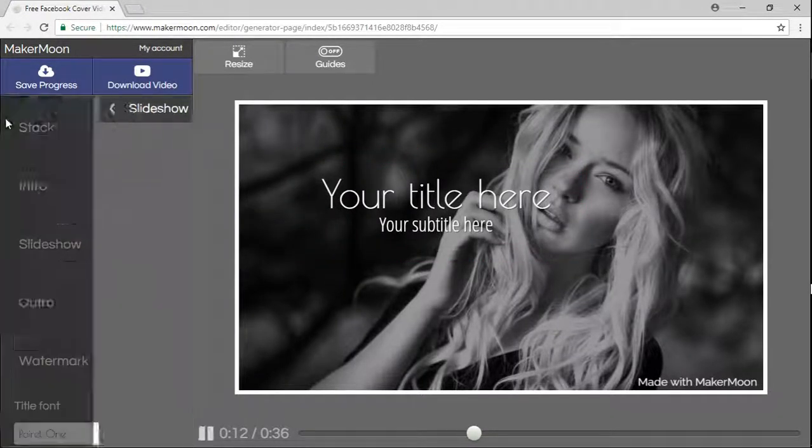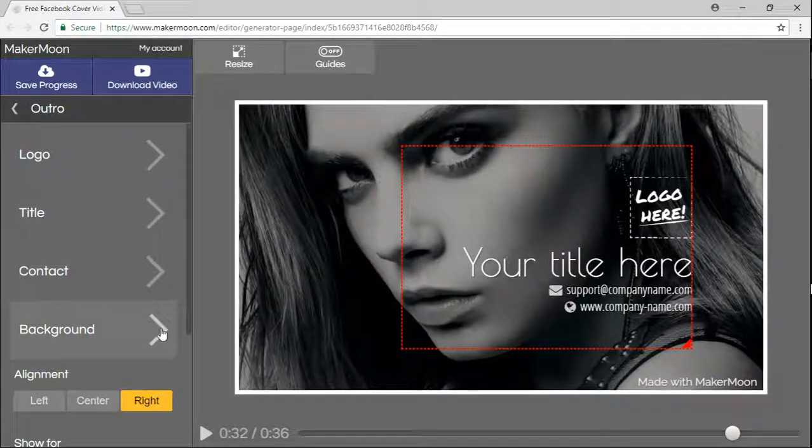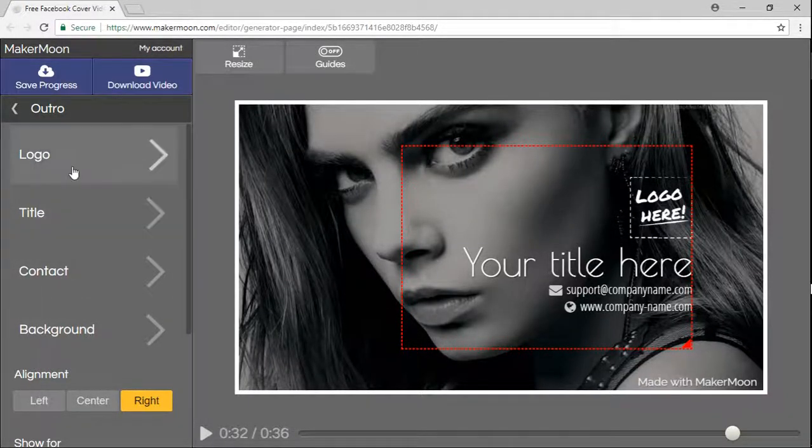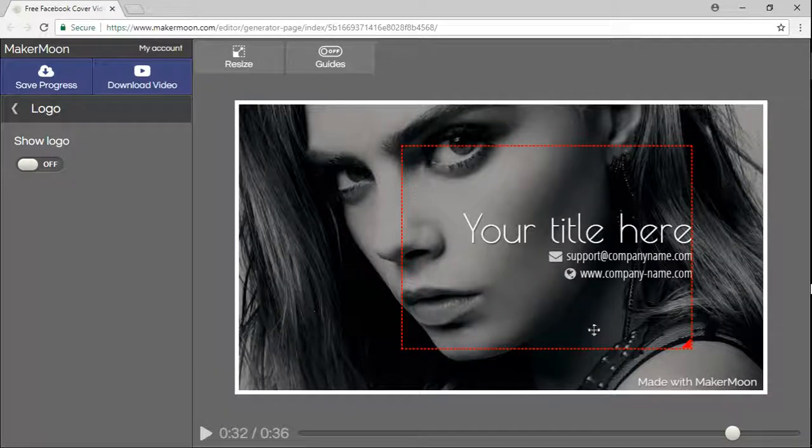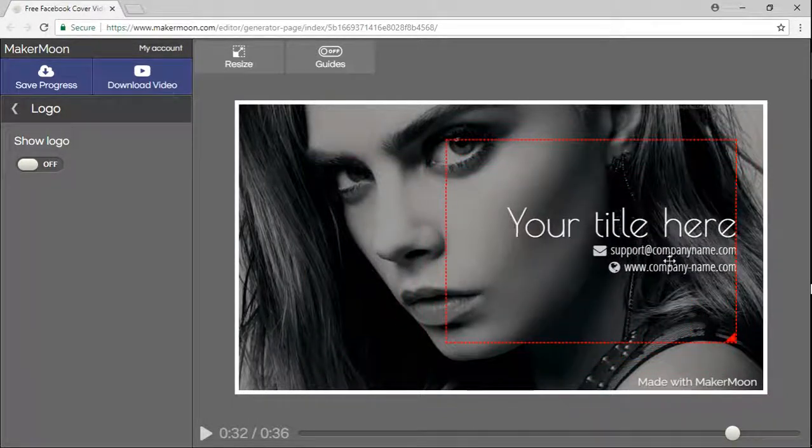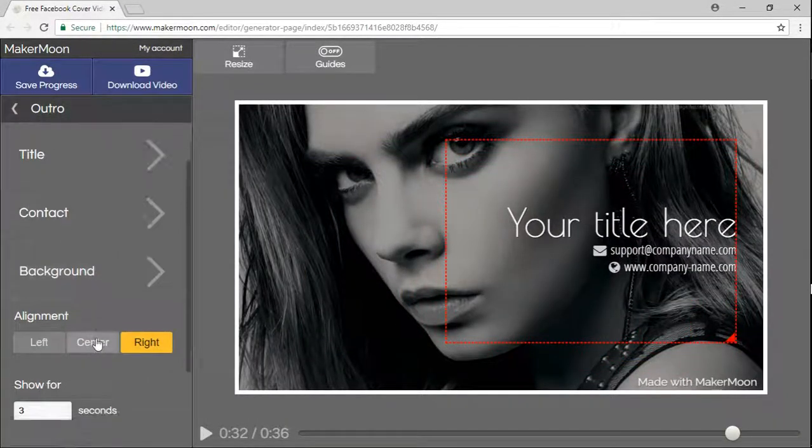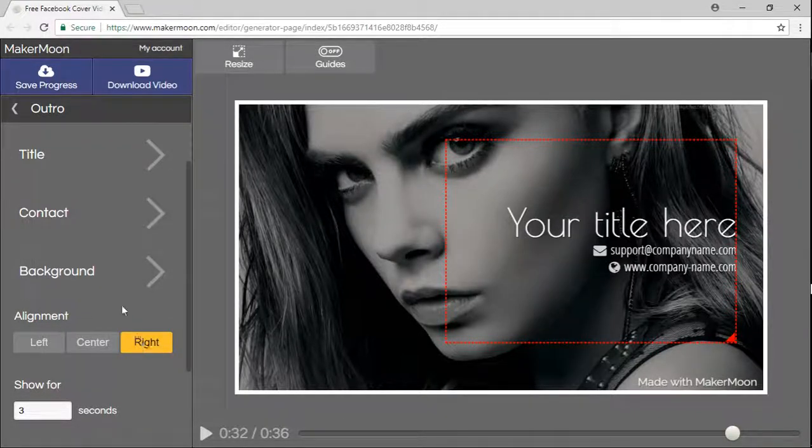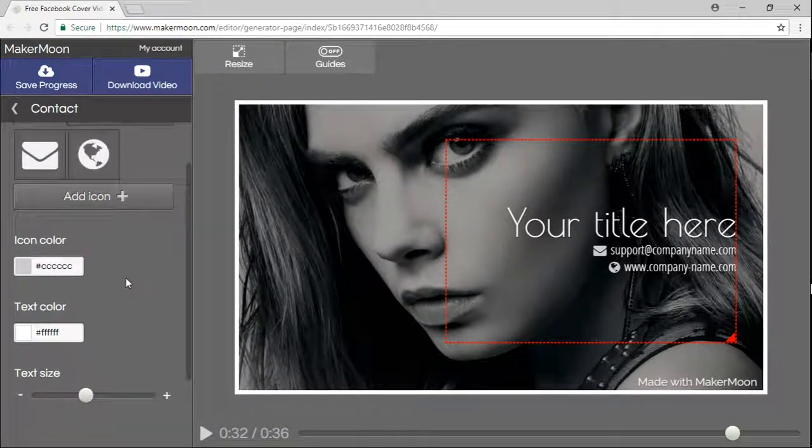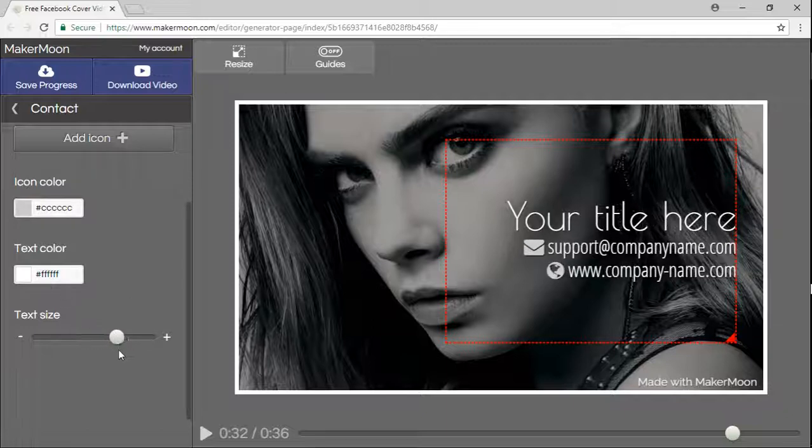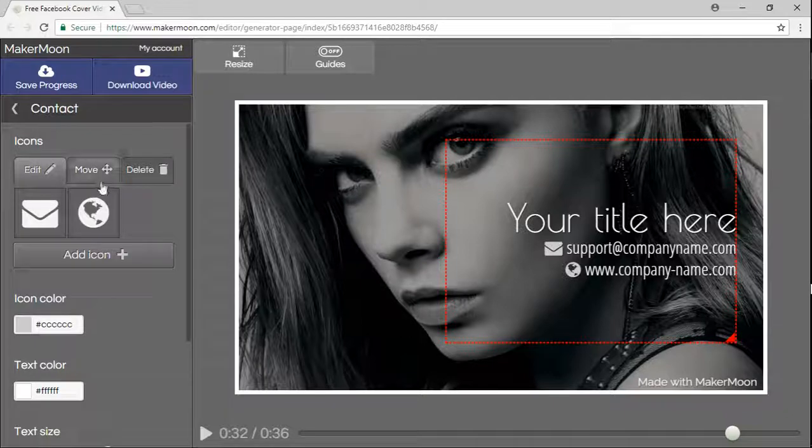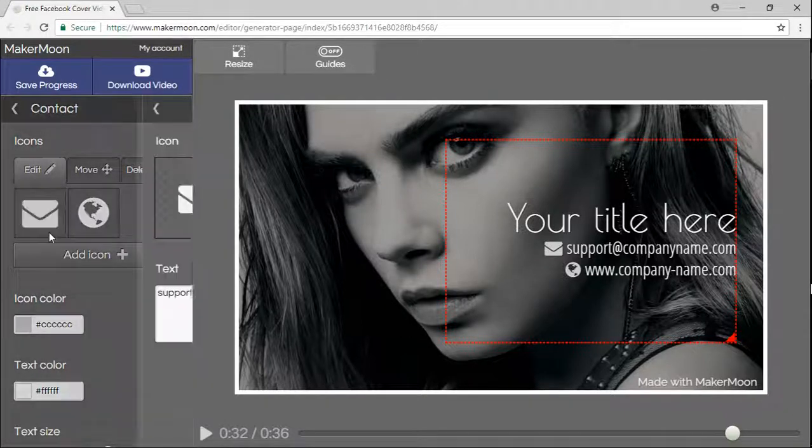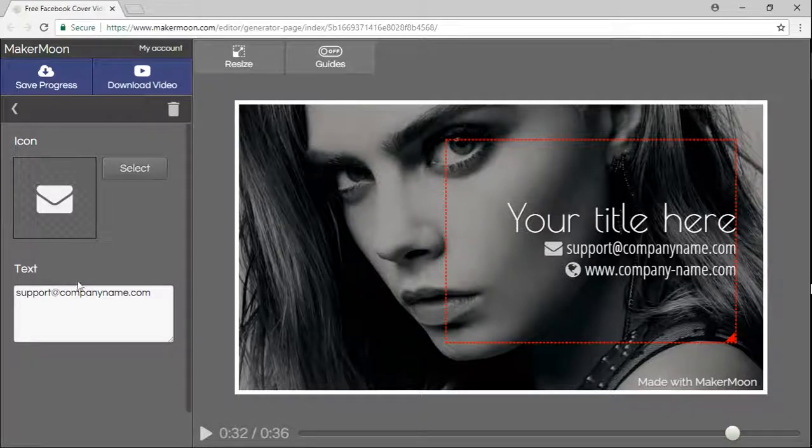And finally, there's the outro. Same thing, background, but now we have a logo and a title. You can hide the logo if you want, you can move things around again, you can align them with this, and you can change the contact information in the contact tab, playing with colors, text size. If you need to change an icon, you can add one, move them around, delete them, or click directly on an icon to change the icon or the text.